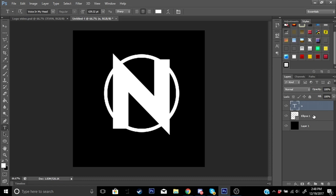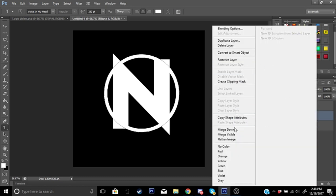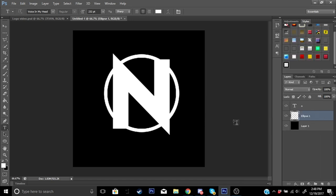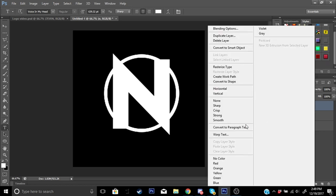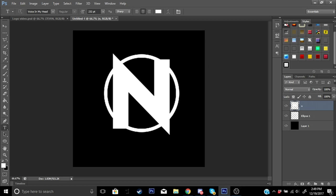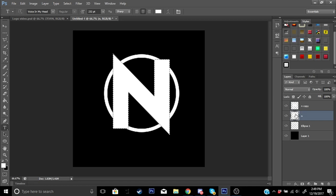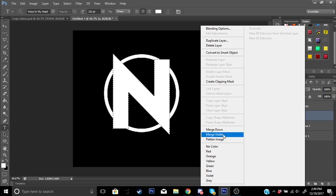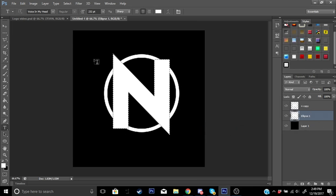Now go to your ellipse layer — it should say 'Ellipse 1' — and rasterize that layer. Nothing will visually change, it just changes the layer type. Then click on your font layer, right-click on it, and go to 'Rasterize Type.' Once that's done, click on your letter layer, make sure you're on that layer, and press Ctrl+J to duplicate it. Now hold Ctrl and click on the layer thumbnail of that duplicated layer.